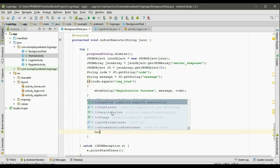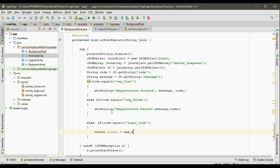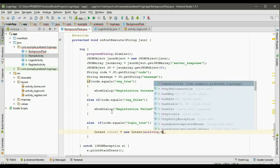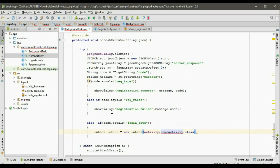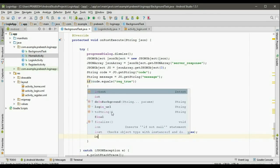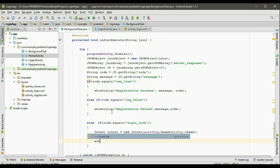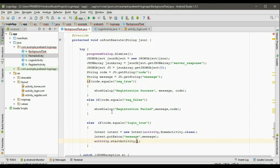We have to start the home activity. Declare an intent variable: intent equal to new Intent. Specify the current activity and the target activity — home activity dot class. Now attach the message from the server to the intent: intent dot putExtra with identifier message, and pass the message from the server. Finally, activity dot startActivity and pass the intent. This will start the home activity.